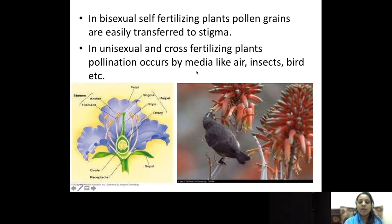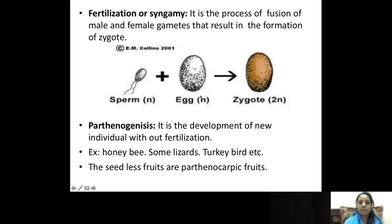In bisexual self-fertilizing plants, the pollen grains from the anther simply fall on the stigma and fertilization takes place. But in unisexual plants, when the male and female flowers are different, they need a medium like air, insects, birds, or animals for the pollen to reach the stigma of the female plant, and then the gamete transfer takes place. After the gamete transfer, the next event is fertilization.